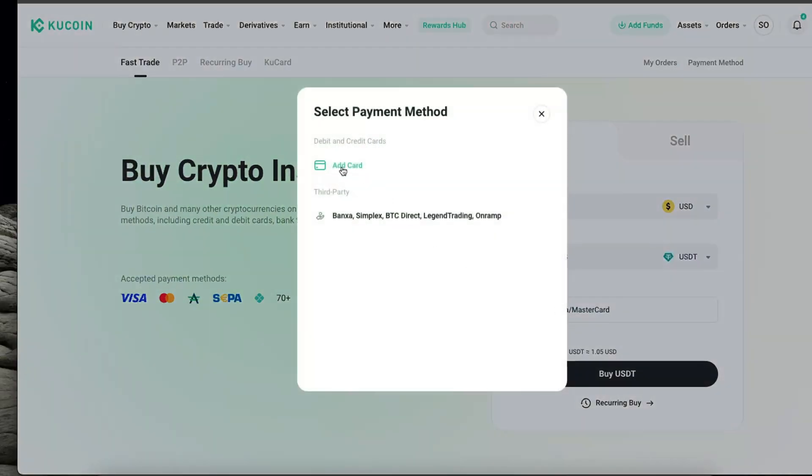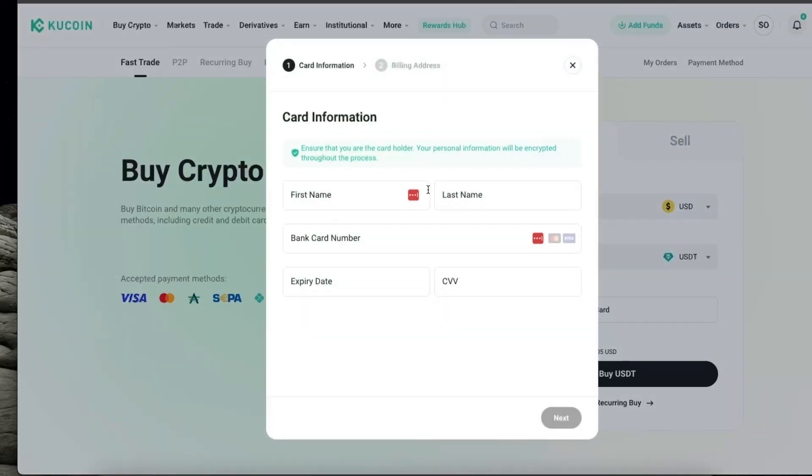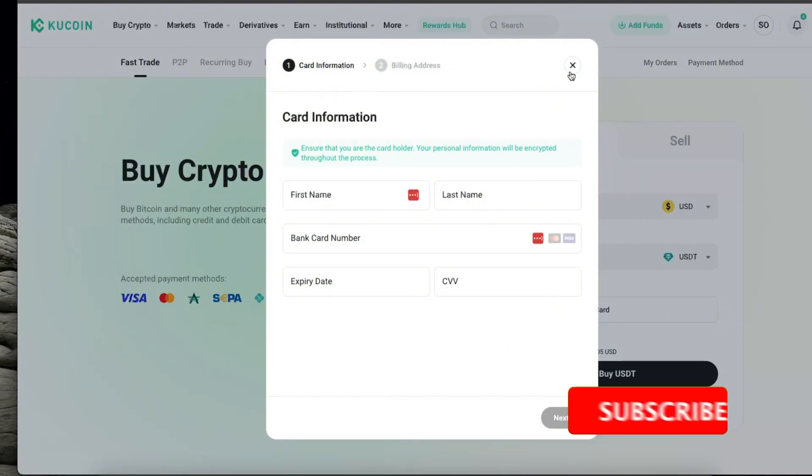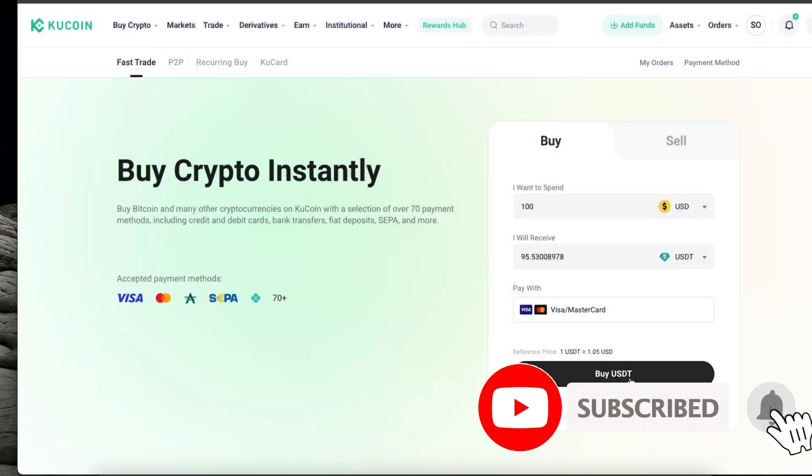You can add a card or you can also choose a third party option, but they will take some of the fee. So maybe adding a card would be better. So you're going to enter the amount, your card option, and buy it like so.